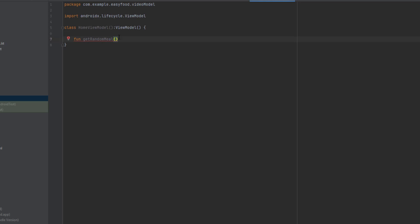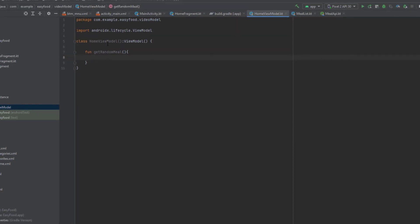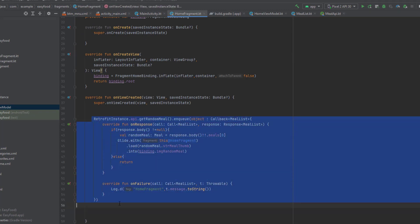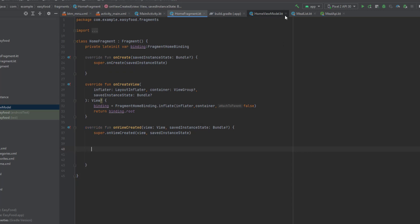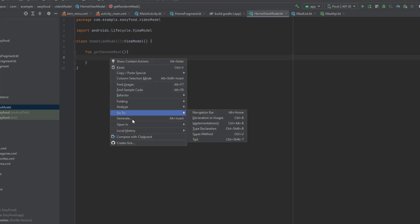No parameters, open the curly brackets. Now go to your HomeFragment, take all the code we wrote there, cut it, go to your HomeViewModel, and paste it inside this function.